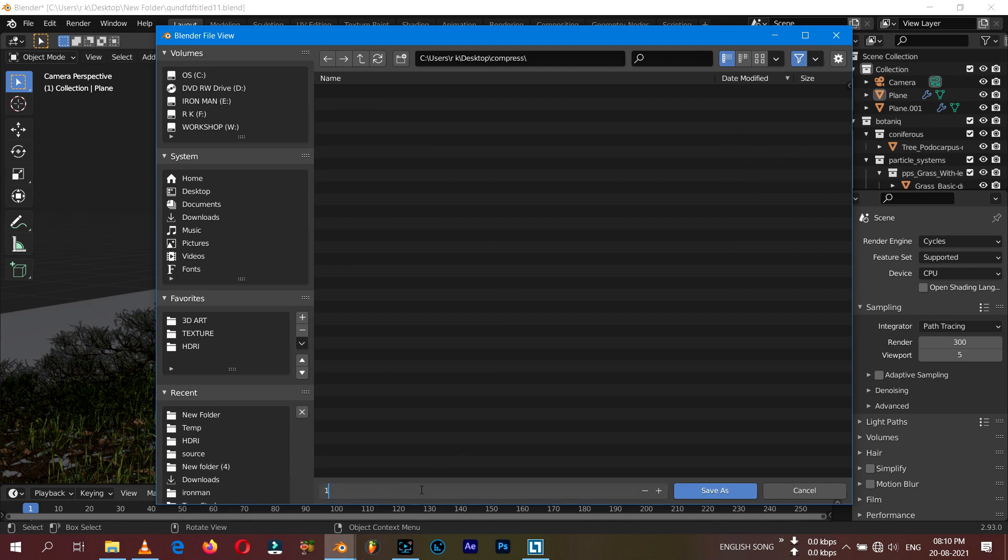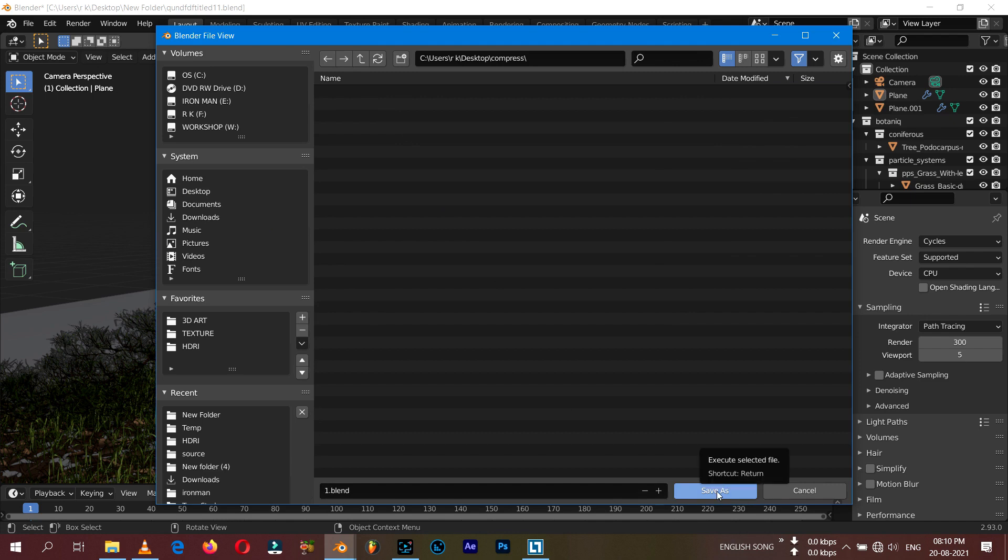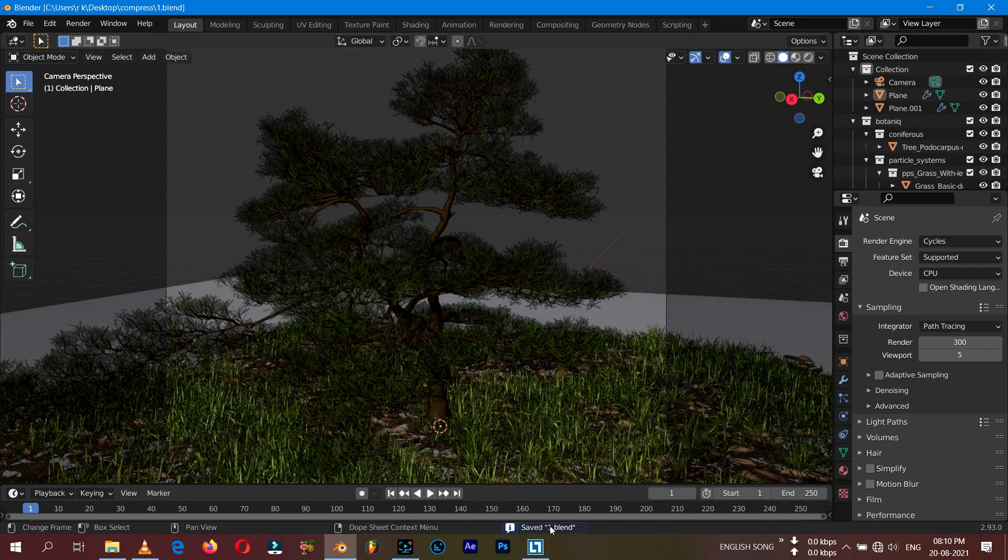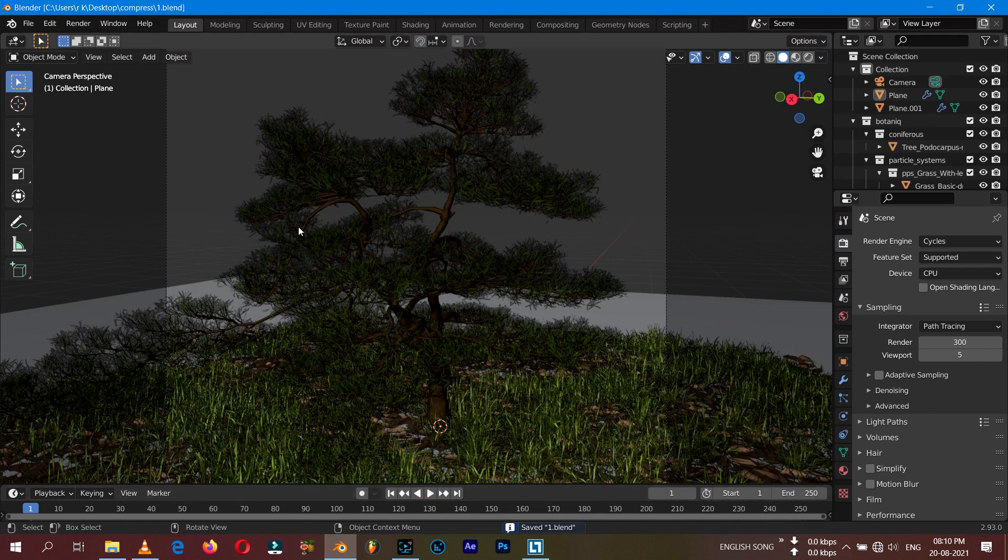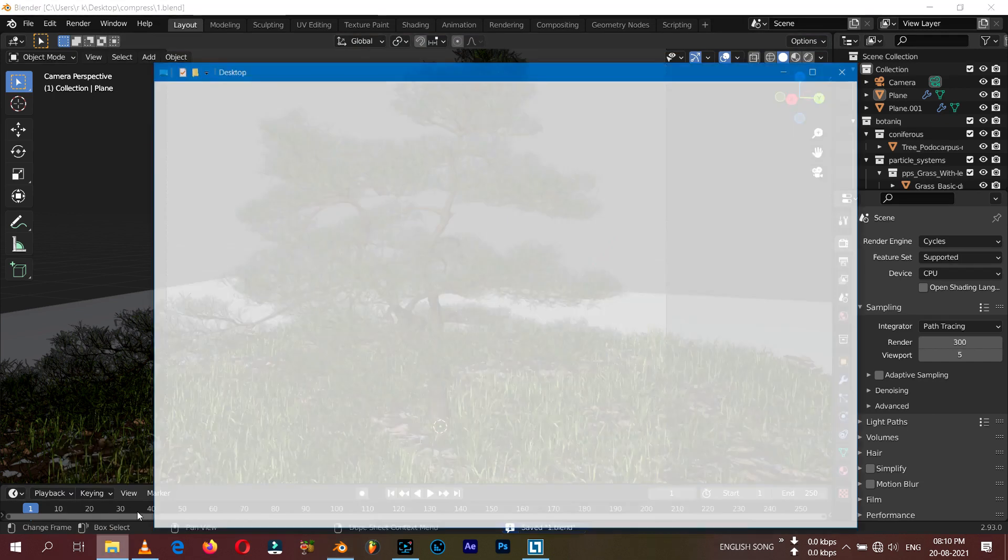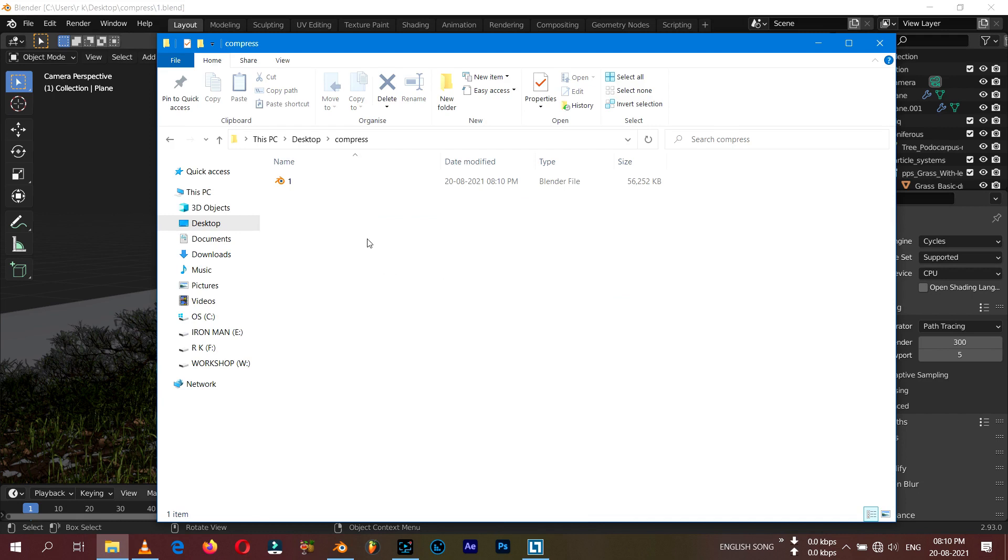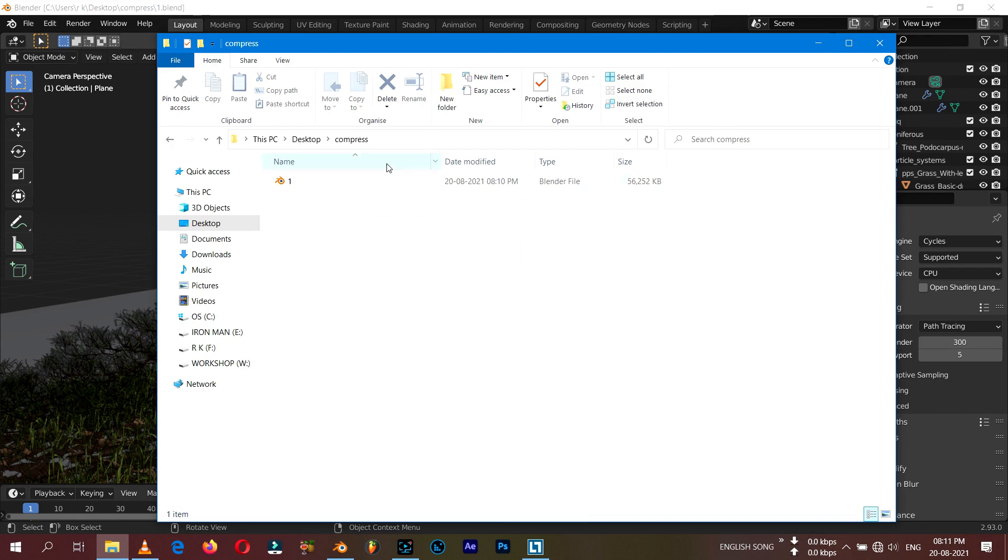Here I'm just going to rename it to 'one' and then save. Now I'm going to open my file manager so I can check the size of the Blender file. So this is the folder and it's 56 MB.